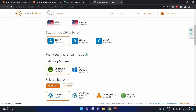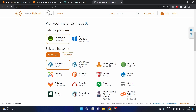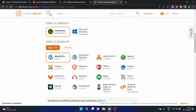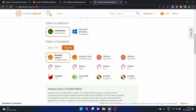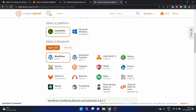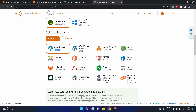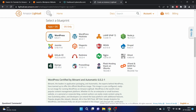We are installing WordPress, so we will go with the Linux image. We also have Microsoft Windows — in our previous video we launched Windows Server 2019, but in this video we are using Linux. We have to select a blueprint. We have 'Apps + OS' (application plus OS) and also an 'OS only' option. We'll go with 'Apps + OS' because we need WordPress.